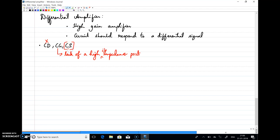So what we are left with is the CS amplifier, where the input impedance is high, the output impedance is also good enough, and it gives a proper gain. The requirement is a high gain amplifier that responds to a differential signal. Among CD, CG, and CS, CS is the only possible configuration we can use.